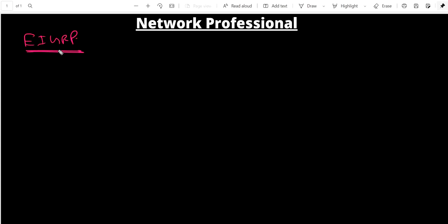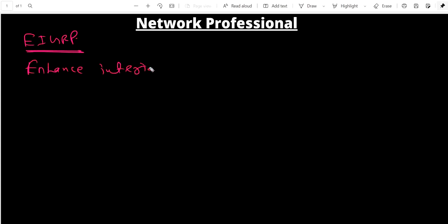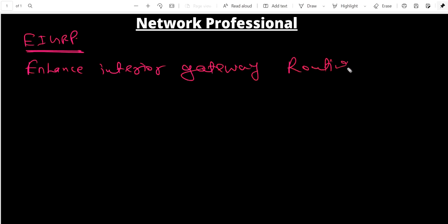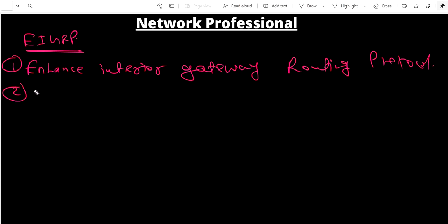First, let me discuss some basic things about EIGRP. EIGRP stands for Enhanced Interior Gateway Routing Protocol. Point number two: it is an open standard protocol. Keep in mind, EIGRP is an open standard protocol.